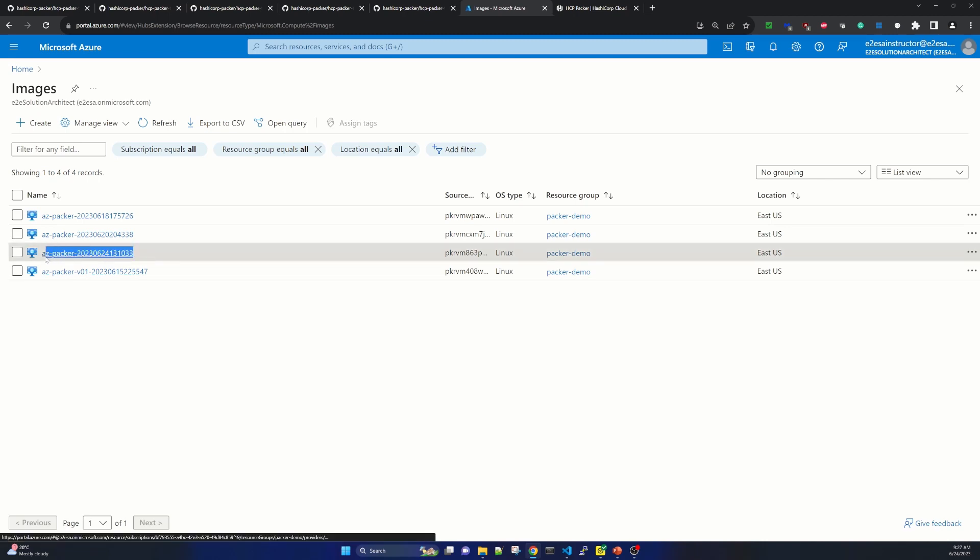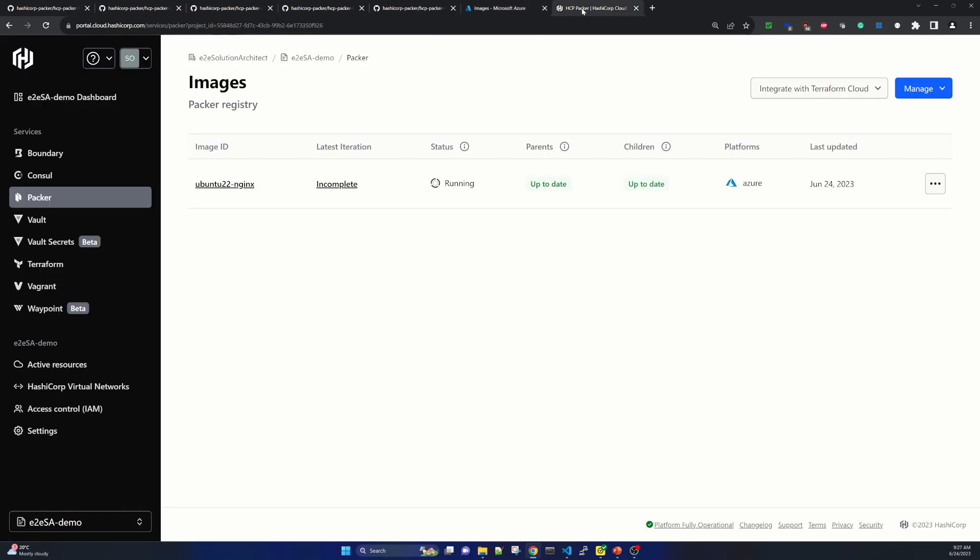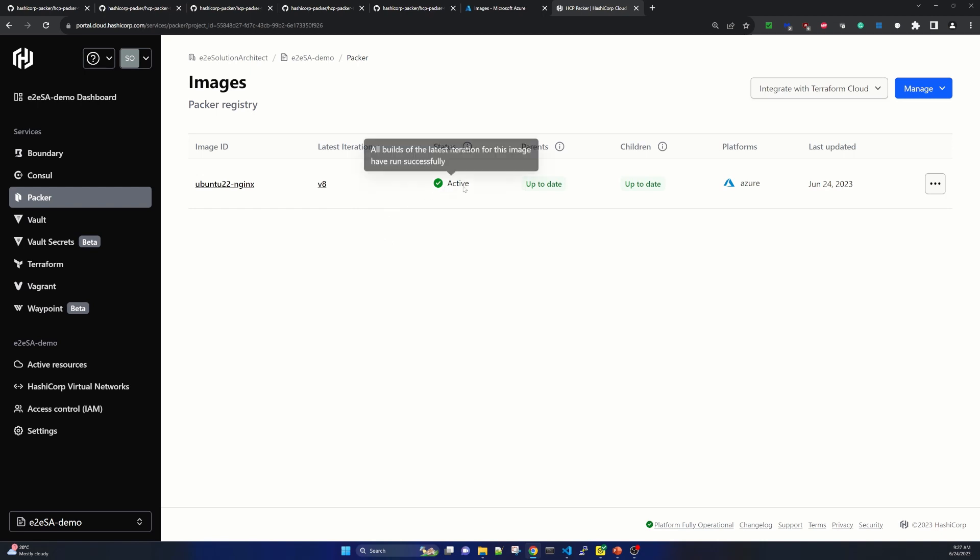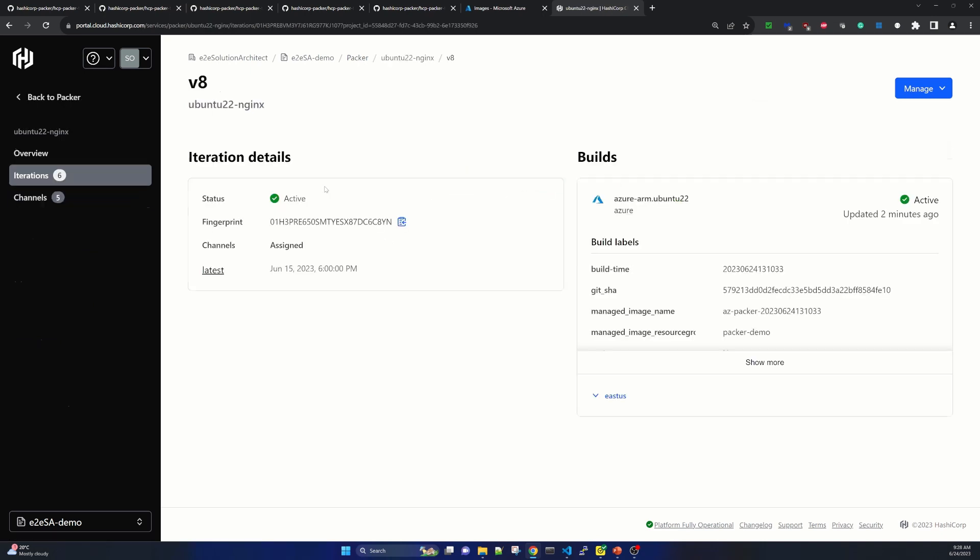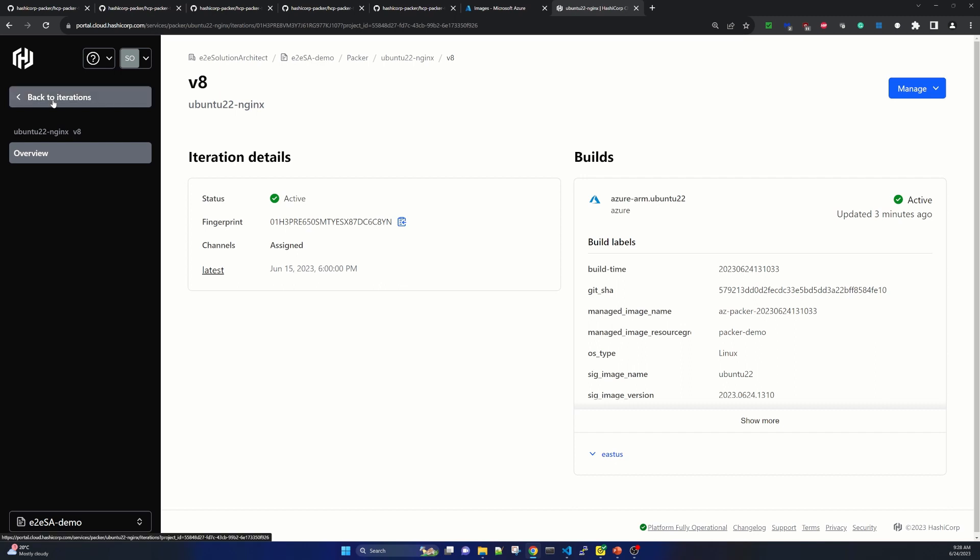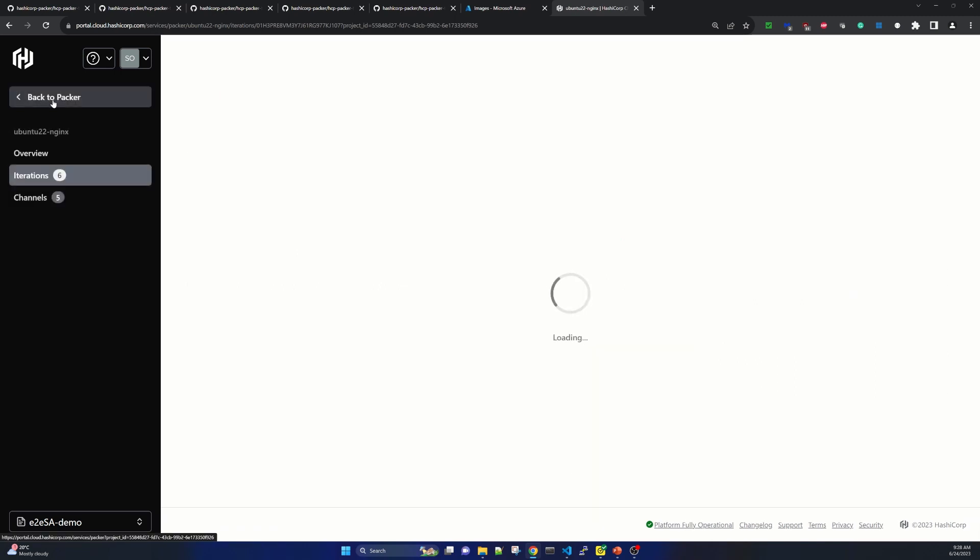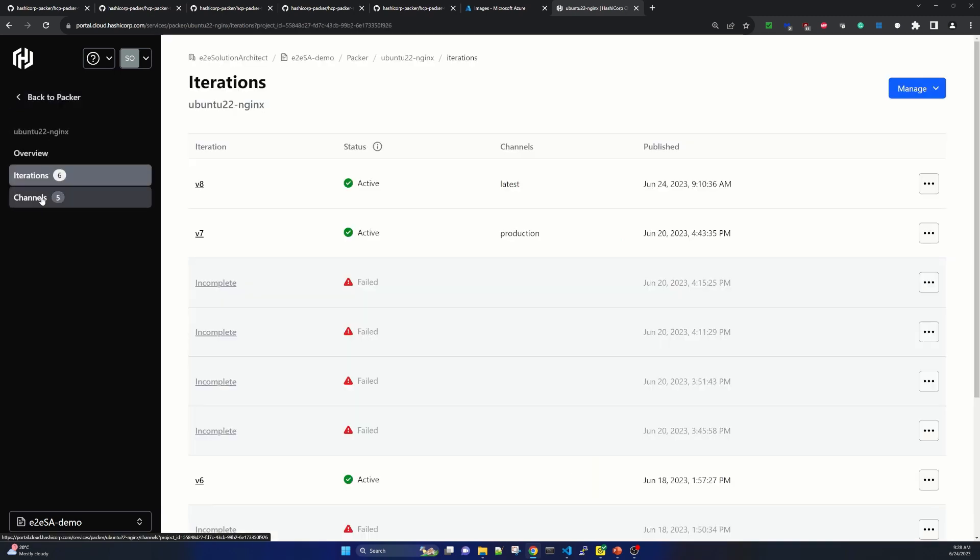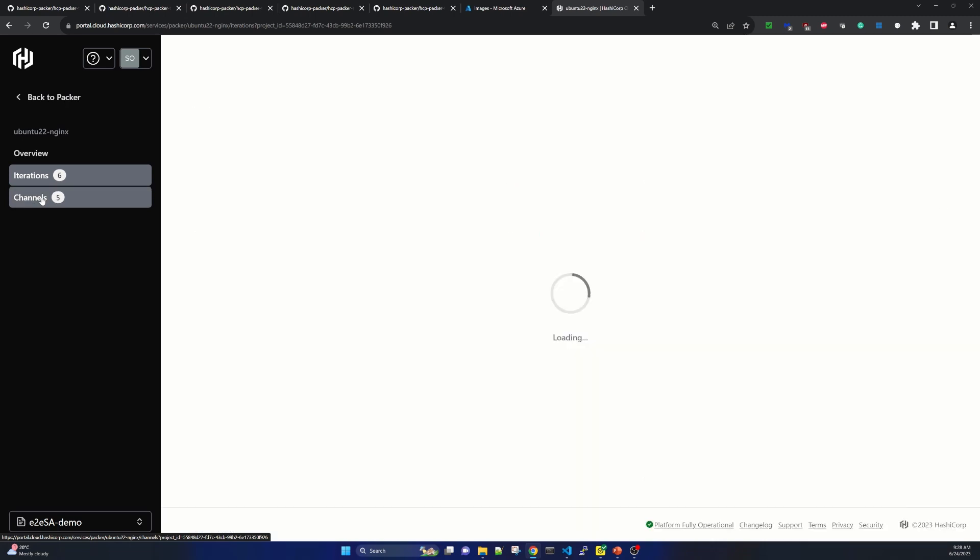Now let me take you to the HCP Packer registry where by this time we should be getting the new version. Let me refresh. Yes. And now we see that our latest iteration is V8. Status is active. And if we click on V8. It shows the build details, build time, image type. These are the tags we added. And also what is the primary region for this? It shows that US East.